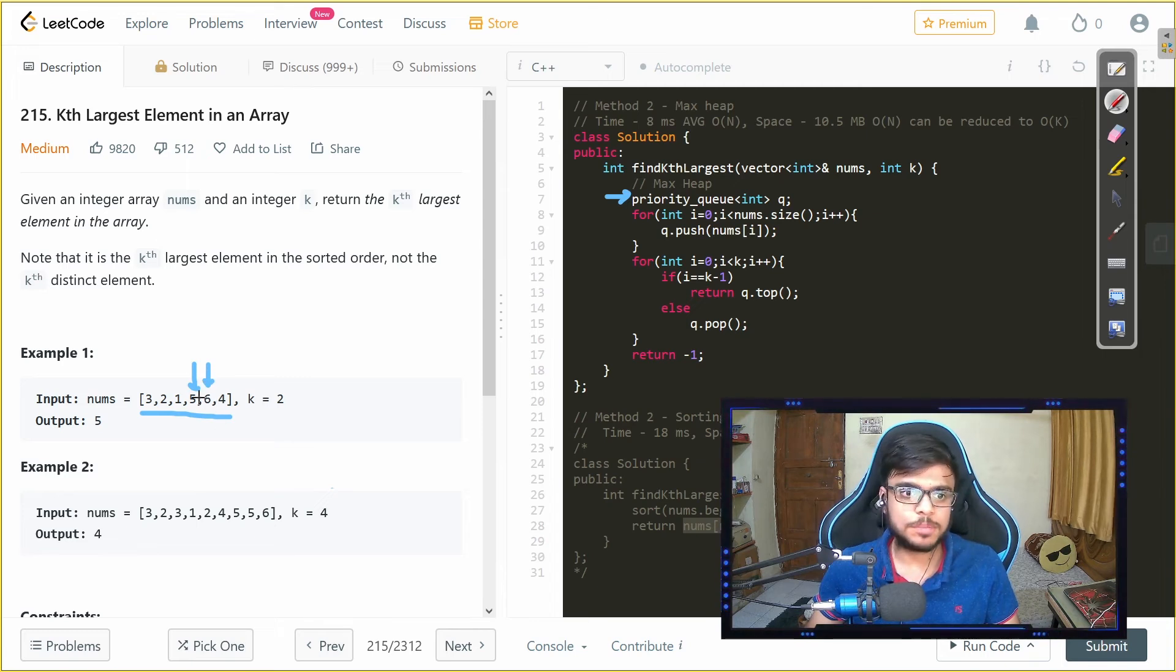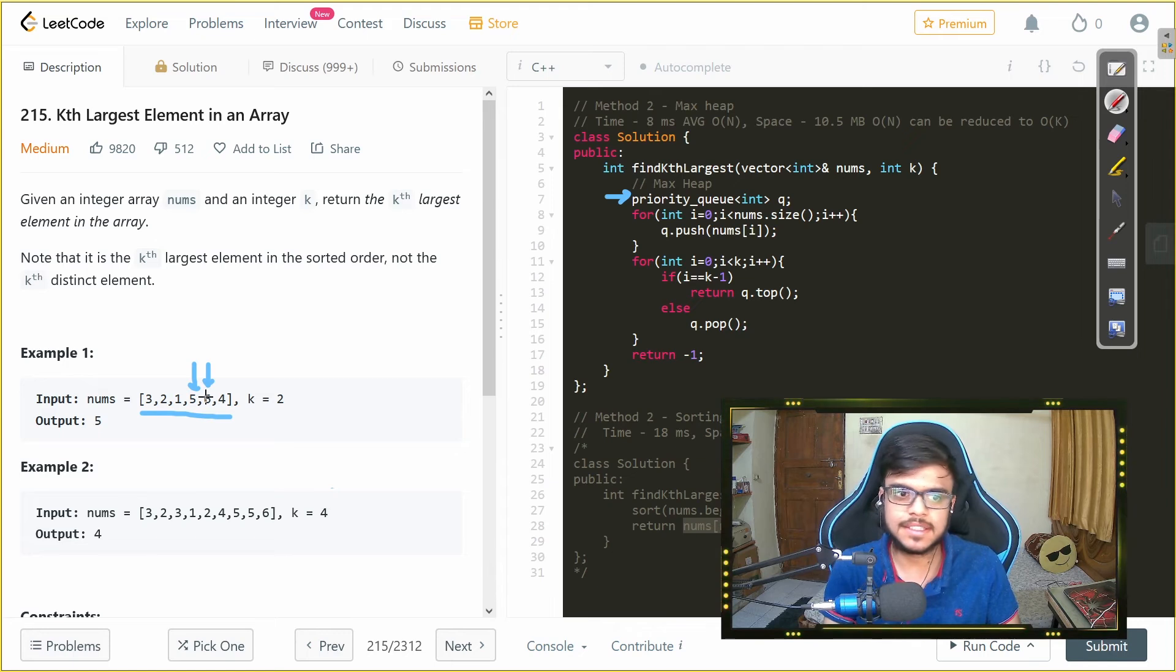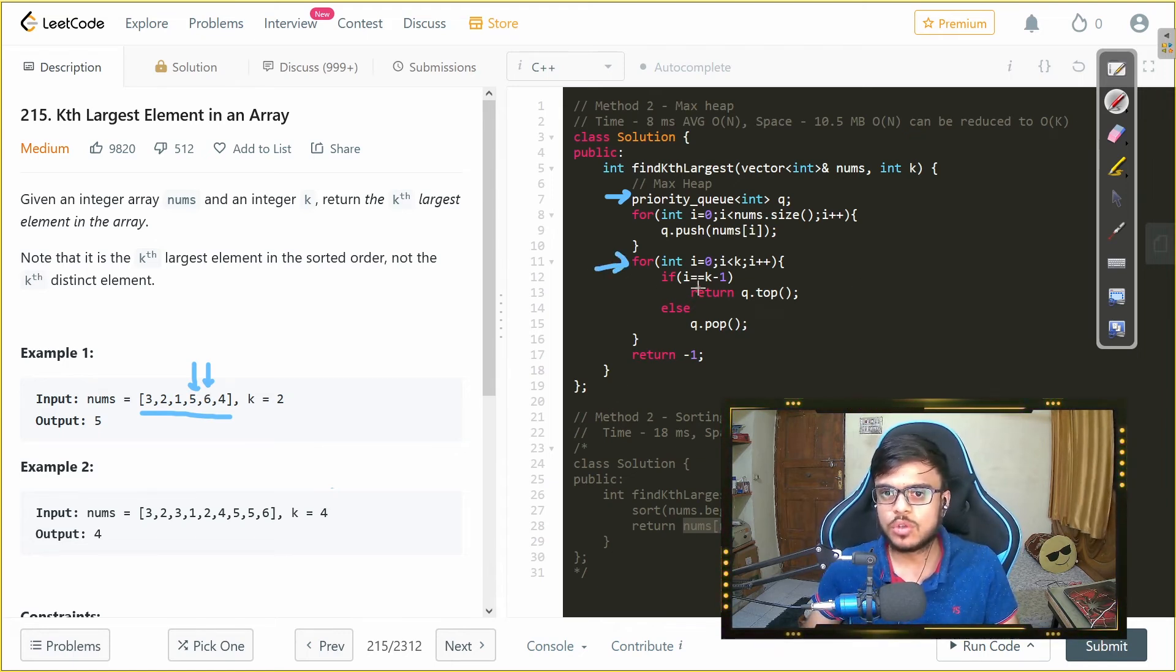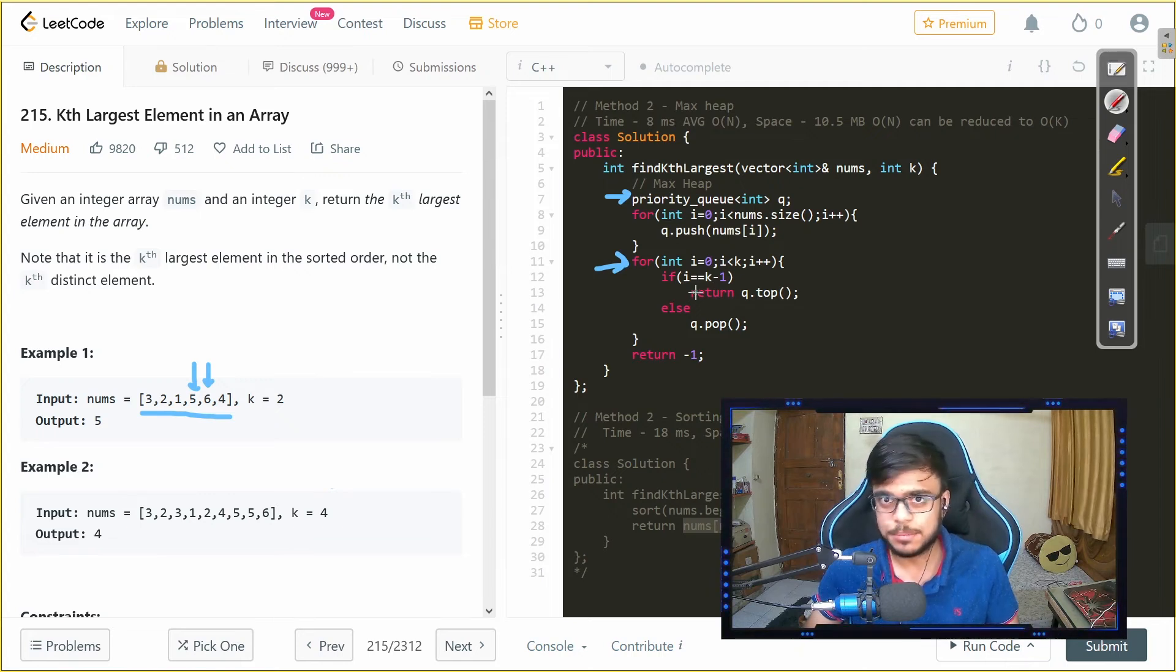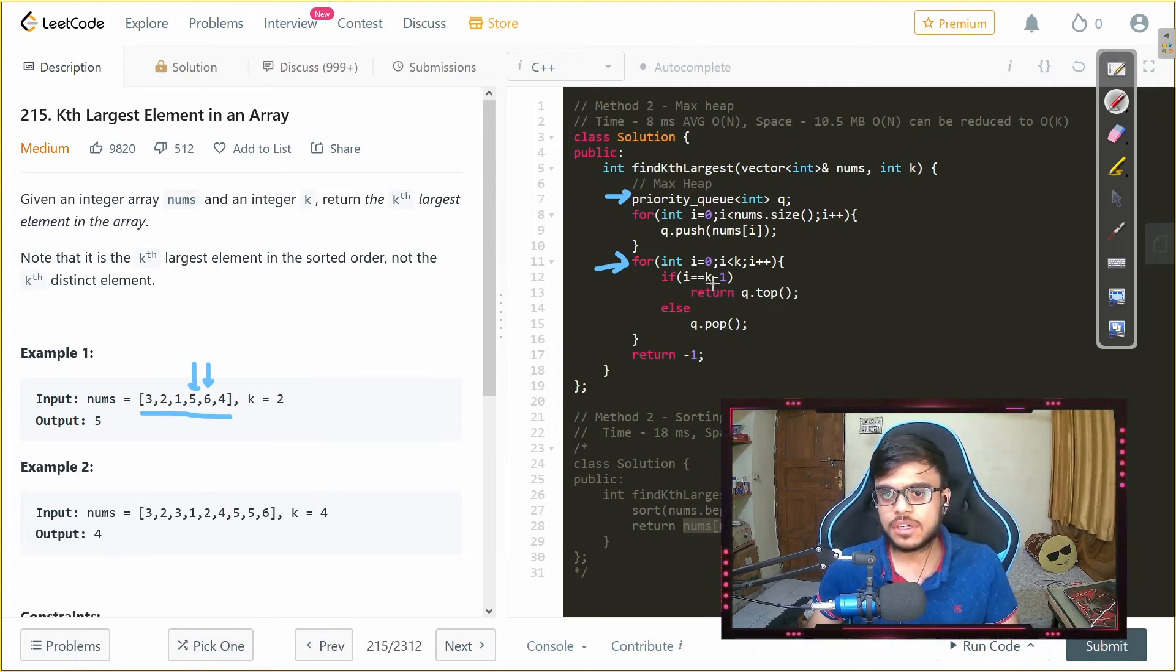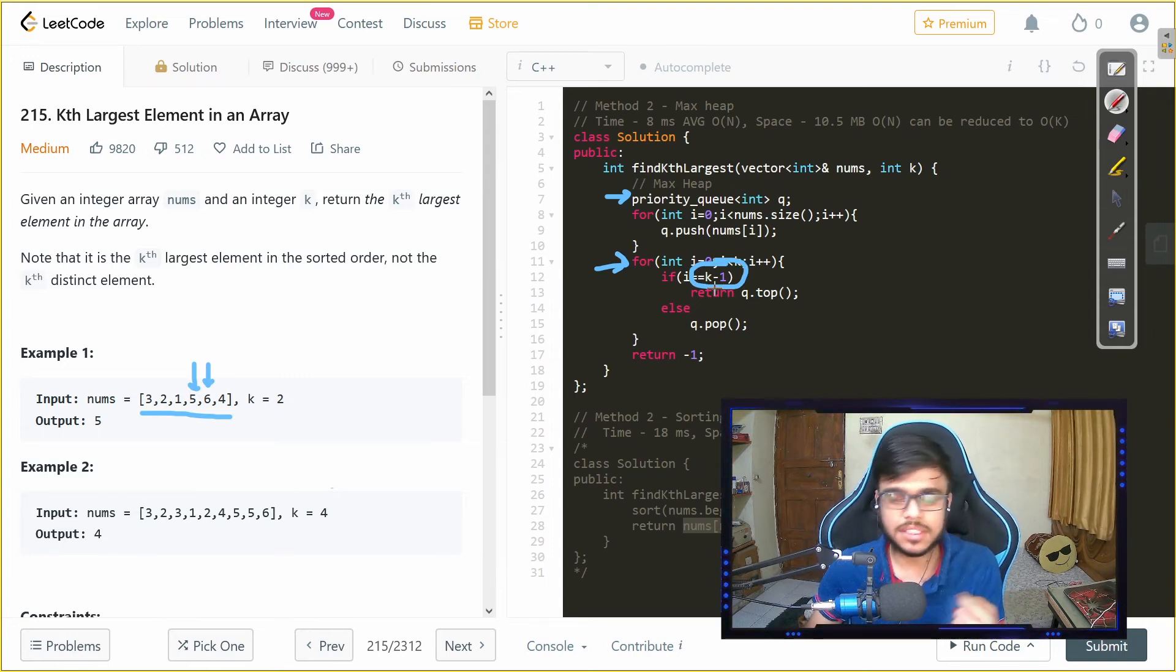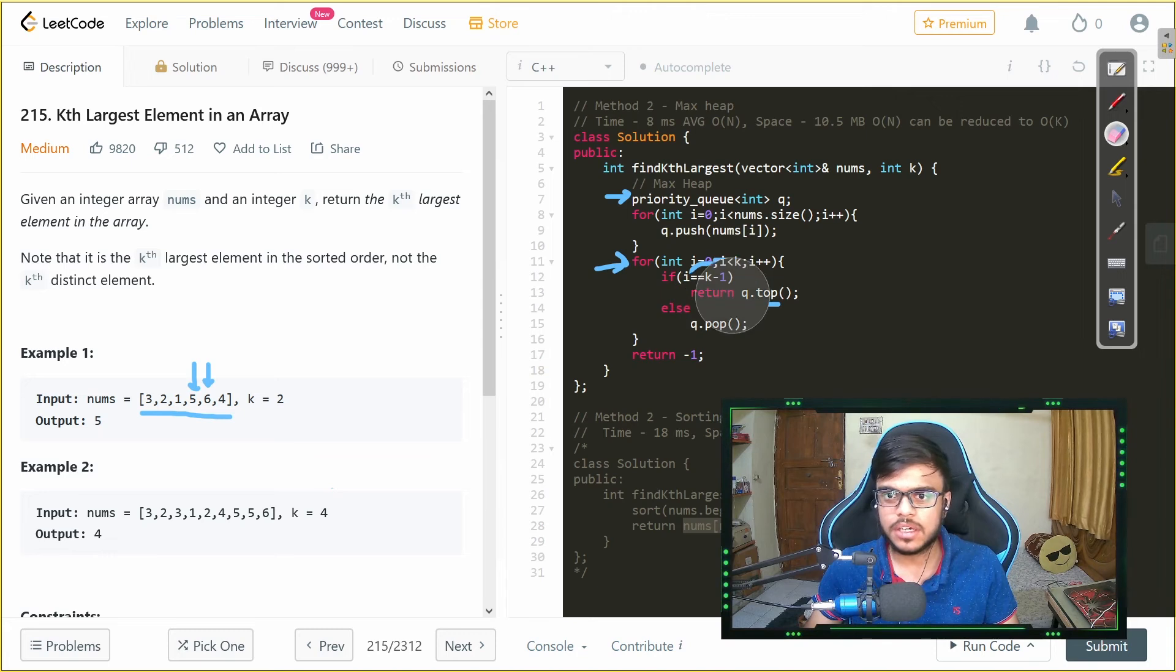So basically the first element the top element of that tree would be 6 that is the largest and if we pop we can get the second largest element. So that is what we are doing we are running a for loop and then till k because we need the kth largest element and if we are at the kth element that is k minus 1 because it is a zero based indexing we return the top of the element.